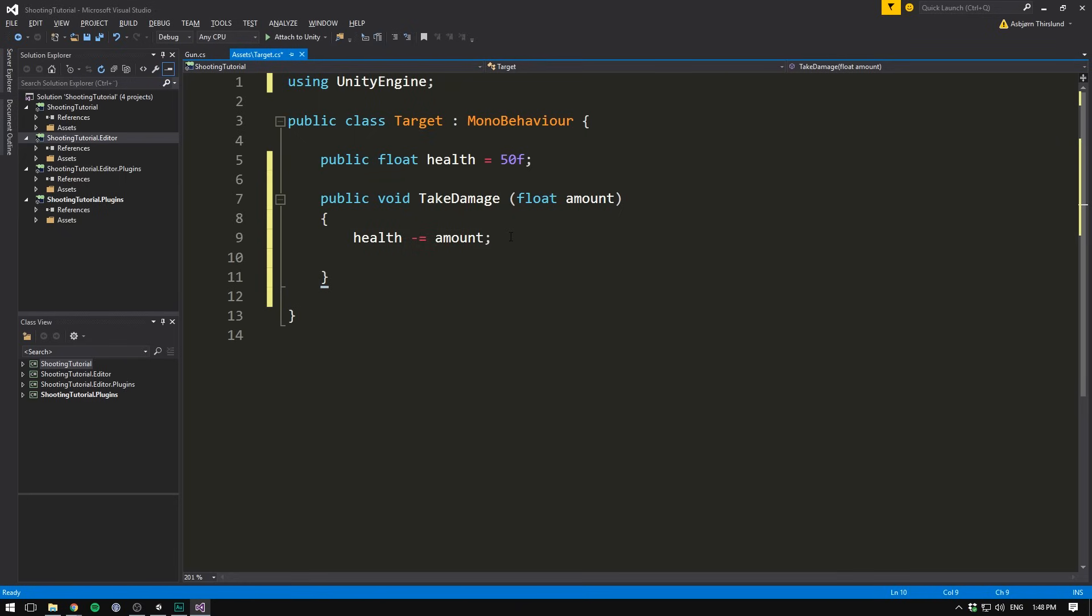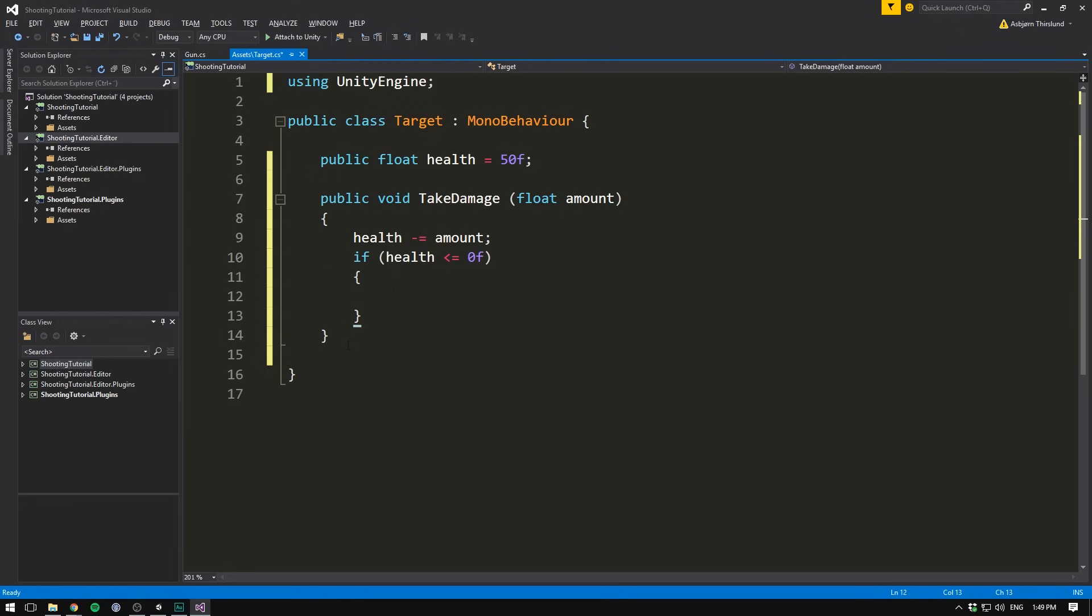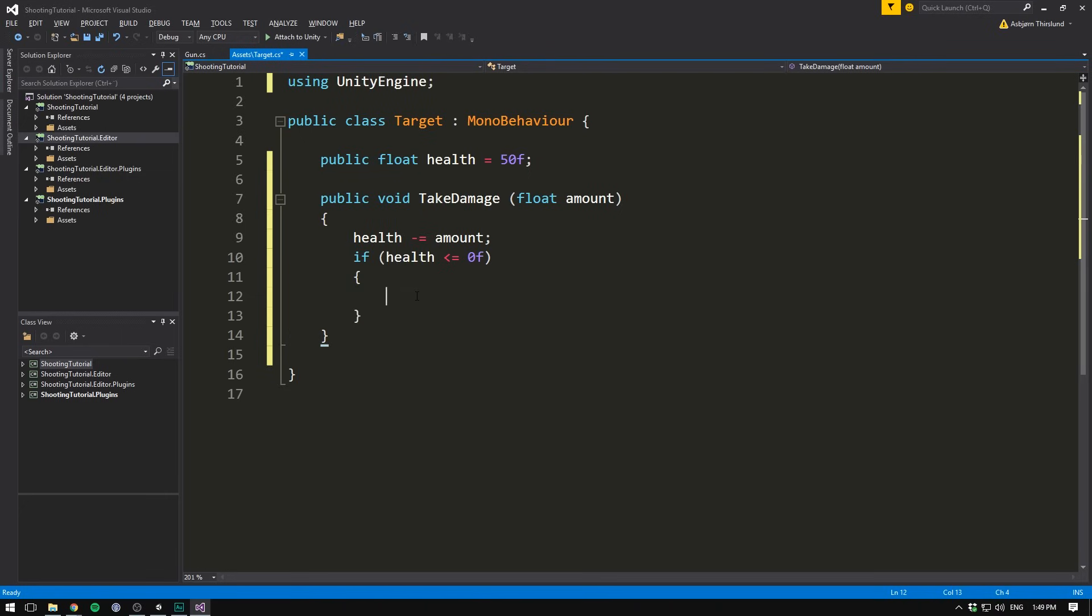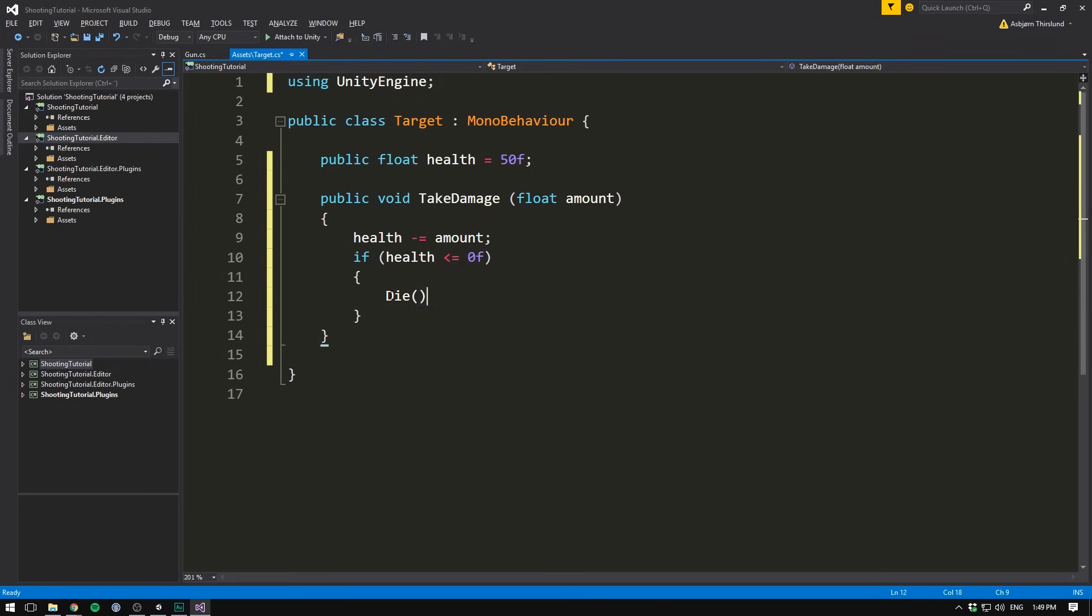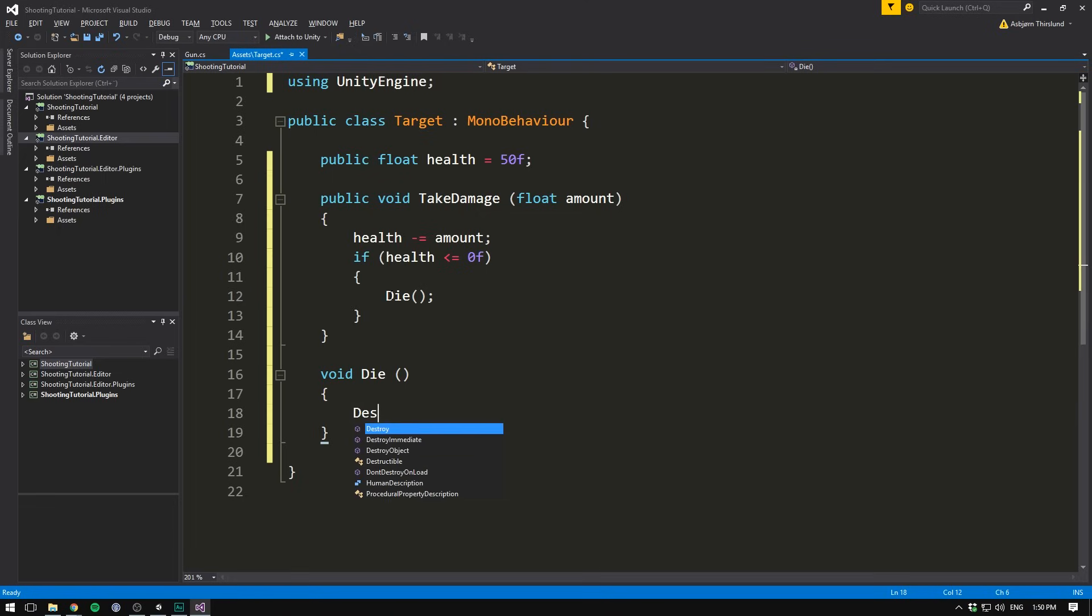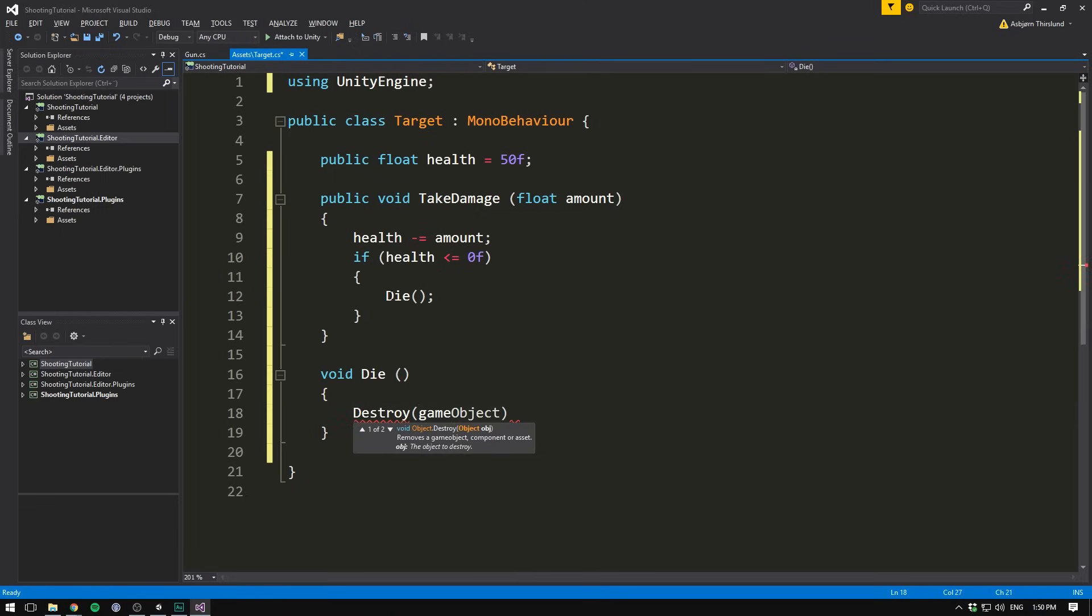In the case that our health reaches zero, so if health is less than or equal to zero, our enemy dies. Or in our case, our crate shatters. And that of course happens in here. So let's just go ahead and create a separate function for that. And we can put this into a separate function. Let's just call it die, and down here we'll make it. We don't need to be able to call this from another class, so we'll just write void die. And for now we'll just go ahead and destroy the object. So let's call destroy game object. If we save that, we shouldn't actually get any errors. But of course we aren't calling this function yet. And so nothing is going to happen when we shoot.